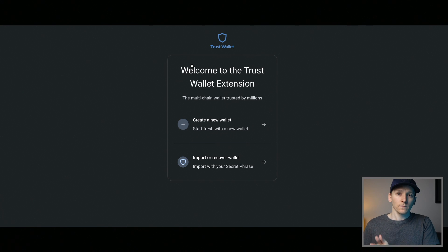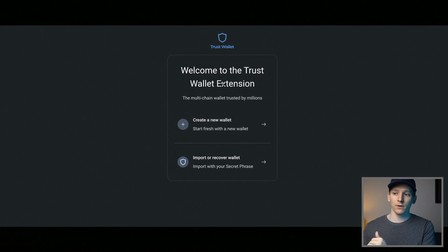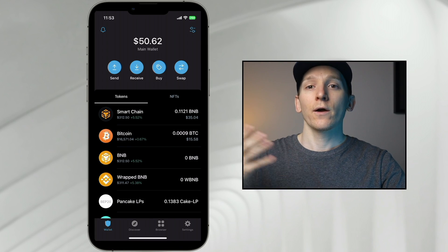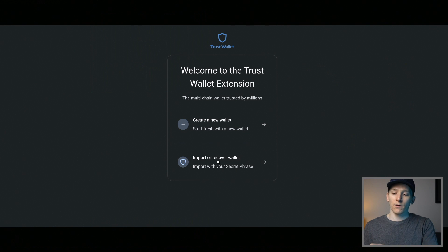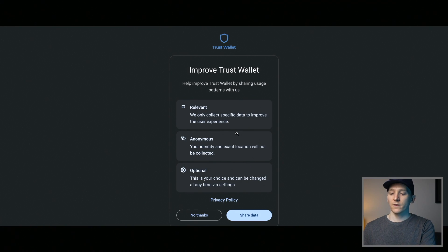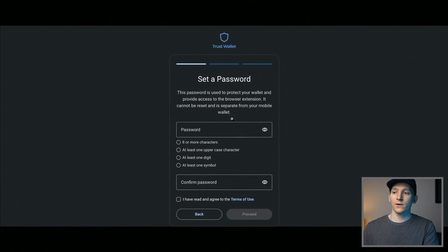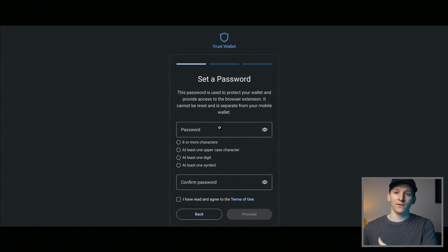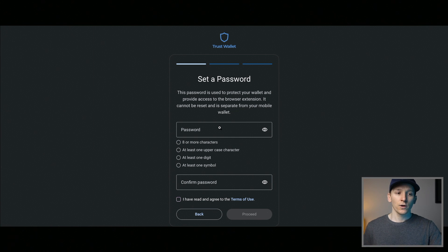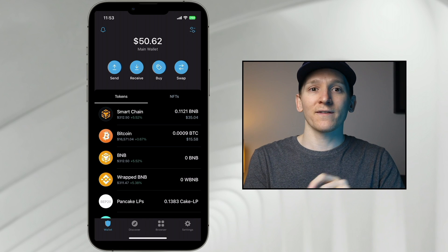Once you've downloaded and gone through the instructions, this is what it should look like. This is the Trust Wallet browser extension — download it in the Chrome store. You can either create a new wallet with a new phrase or import or recover an existing wallet. If you have it on your phone already, you can import it onto the browser. As you go through, you can accept or deny data sharing, then set a password for the browser extension.